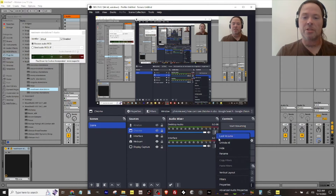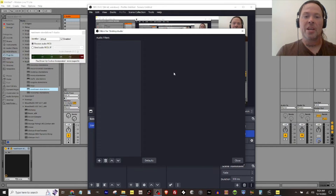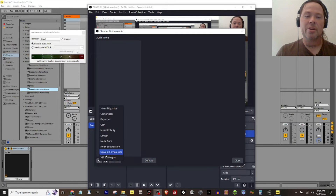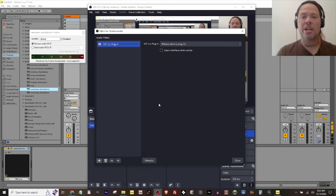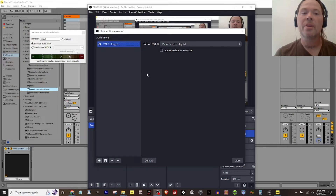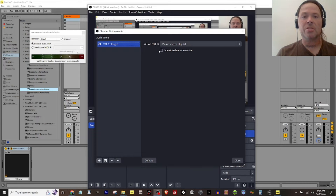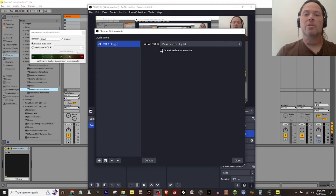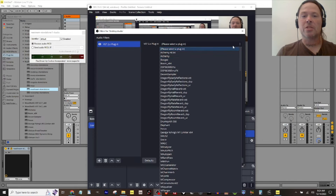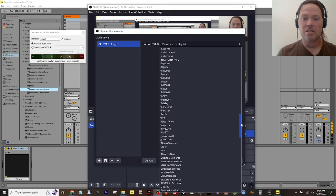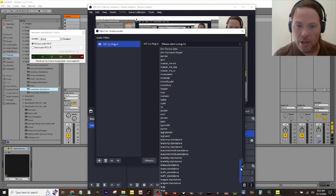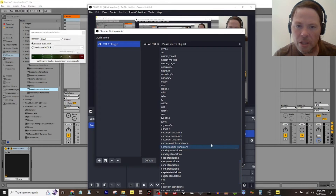I'm going to hit these three dots and go to Filters, then down here in the corner I want to add a VST plugin. We don't need to name it — you can, and you can set it up as your default however you want. What we're going to do this time is click the box that opens the interface. We'll scroll down in my VSTs and find the ReaStream plugin.